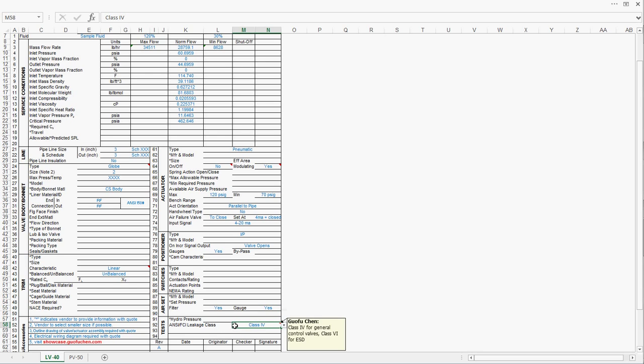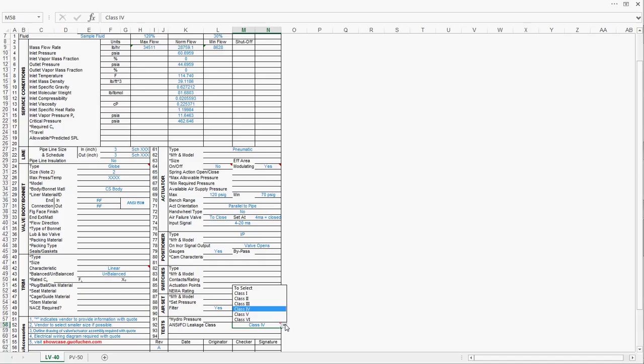Regarding the leakage of the valve, normally, a class 4 is sufficient. There are generally six types of leakage. Class 6 might be good for ESD emergency shutdown valve, but for most of the control valve, class 4 is good enough.